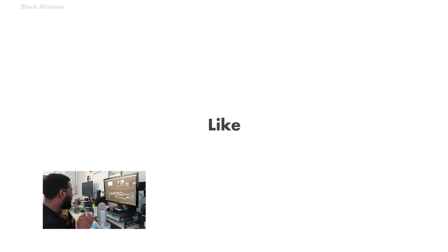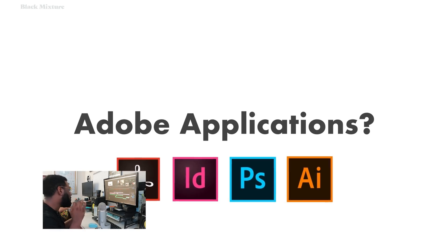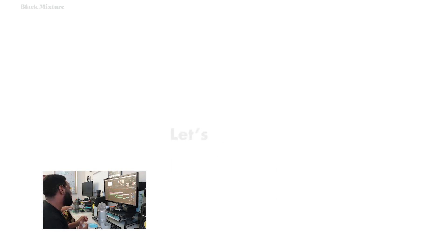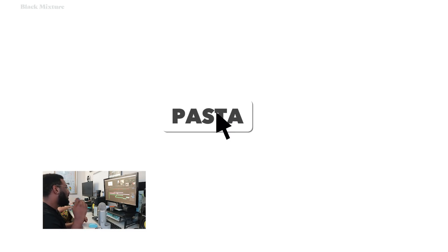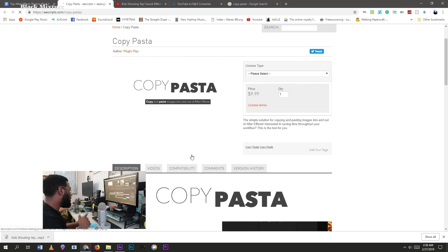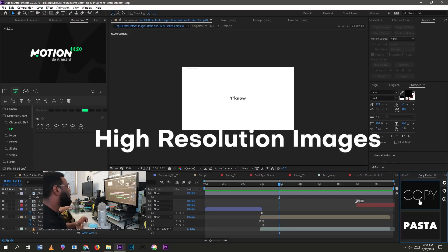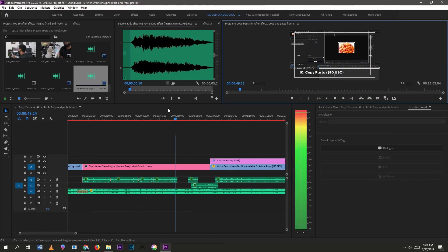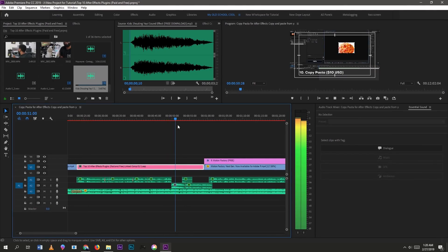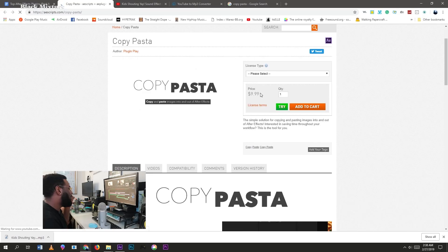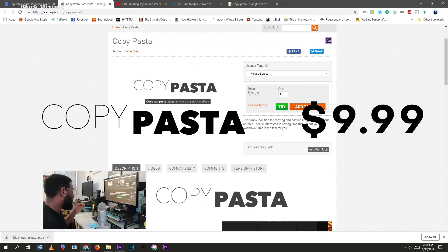This can be a huge pain because it makes importing images a very time-consuming process. So check this out: Copy Pasta fixes that by allowing you to directly import high-resolution images directly into After Effects. Come on, can somebody give me an applause for that? As of today it's only $10, which if you're a serious user of After Effects I highly would recommend.